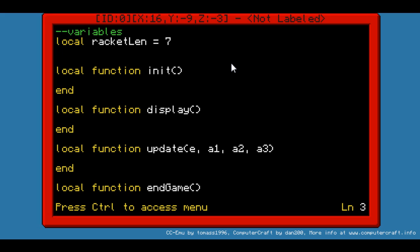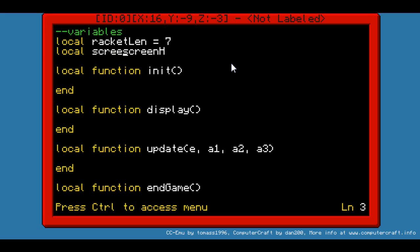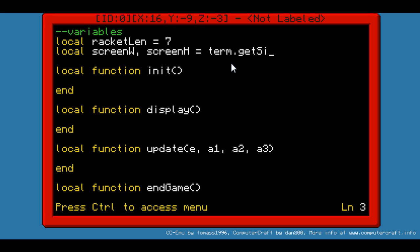Let's declare two new variables: local screenHeight and also screenWidth. Equal to term.getSize — term.getSize. This will get the dimensions of the screen, which can always be useful.